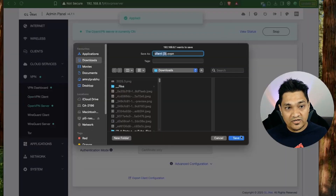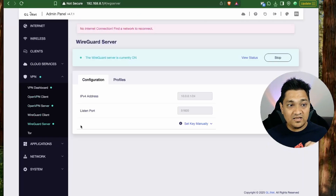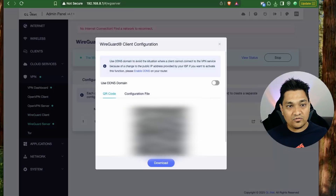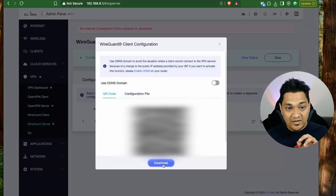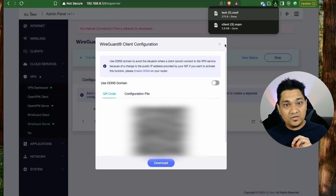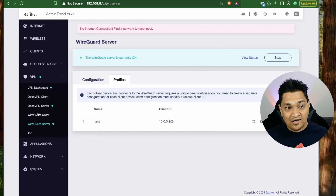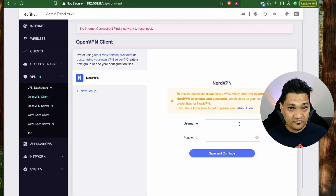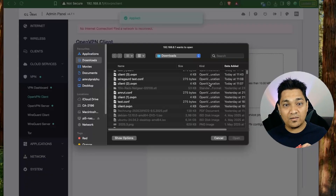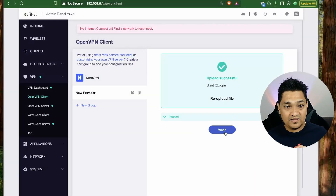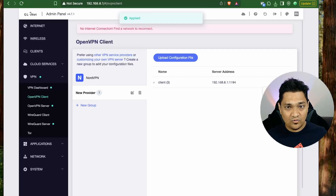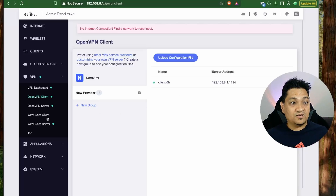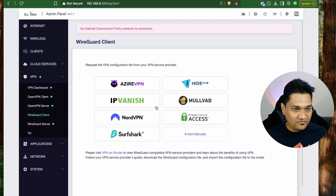I'm downloading the OpenVPN client configuration and saving it. On the OpenVPN client side, I click new group, upload the OpenVPN client config, click apply, and the client is configured. Clicking start initiates the connection of this OpenVPN client with the OpenVPN server running on this router.